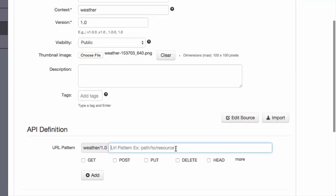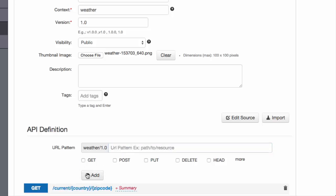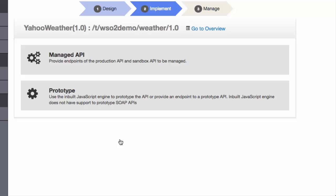However, unlike the somewhat confusing Yahoo query language, we can define a very simple REST interface with just the country and zip code specified in the request URL.